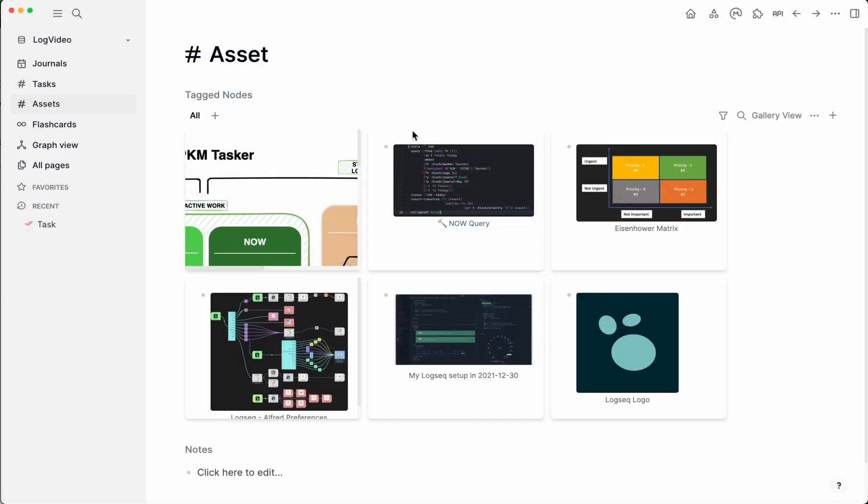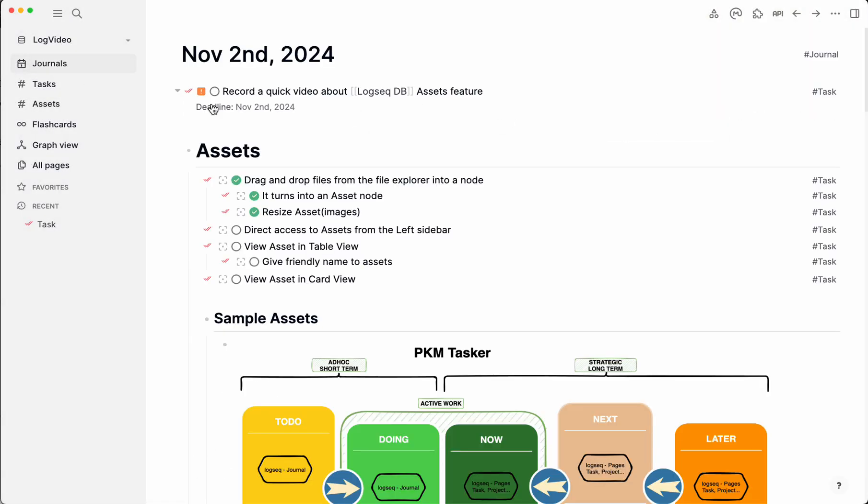Going back to the journal. Did we check on the left sidebar? Yes. And we view the table, can give a friendly name, and we can do a card view. That's about it.